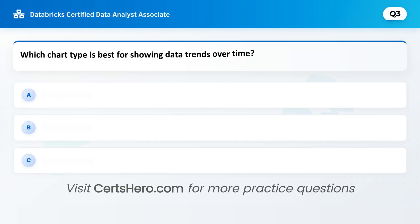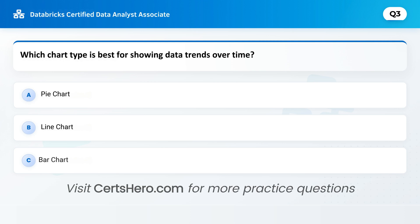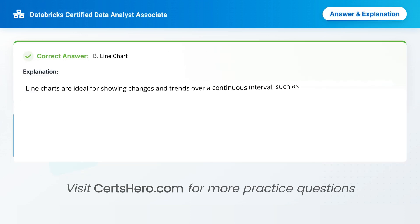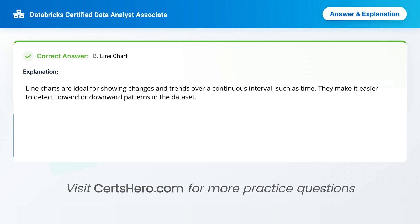Think carefully about this. Which chart type is best for showing data trends over time? A. Pie chart. B. Line chart. C. Bar chart. Correct answer is B: line chart. Line charts are ideal for showing changes and trends over a continuous interval, such as time. They make it easier to detect upward or downward patterns in the dataset.